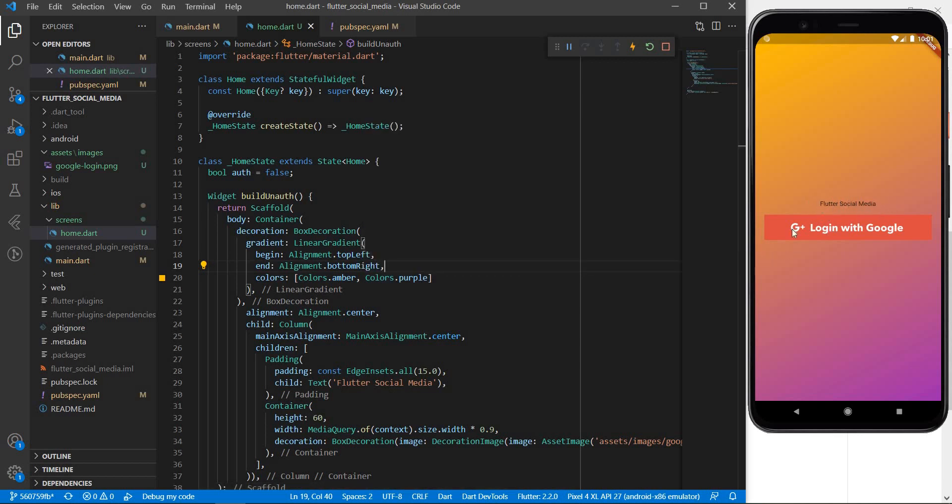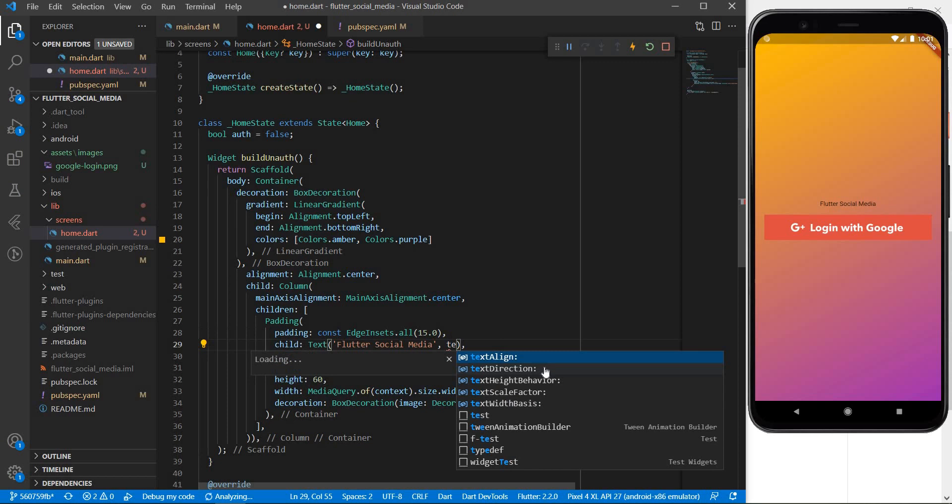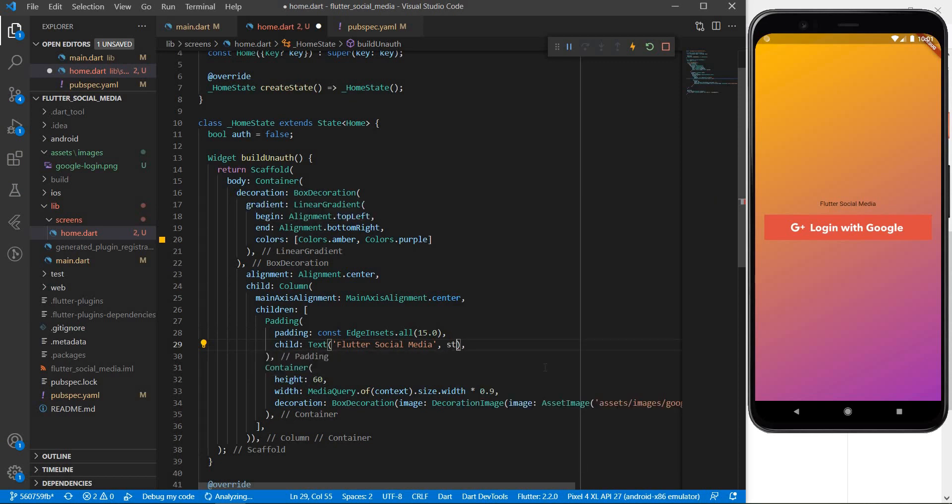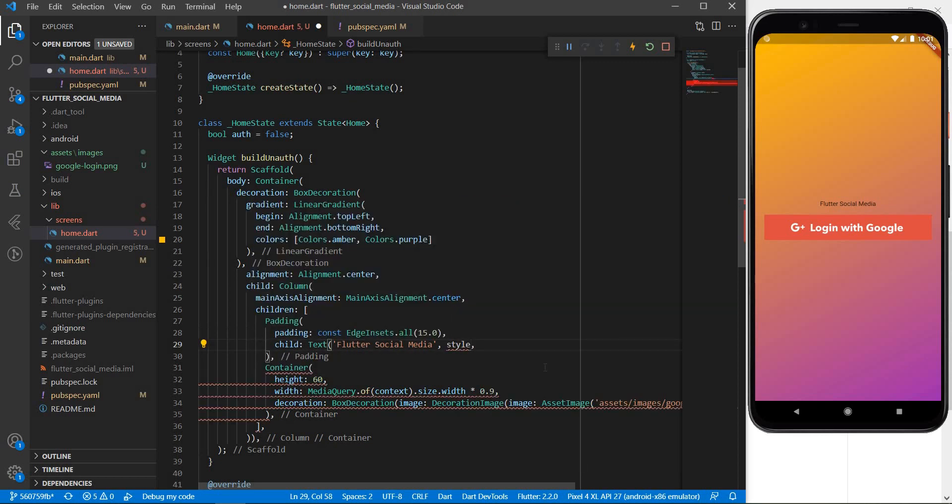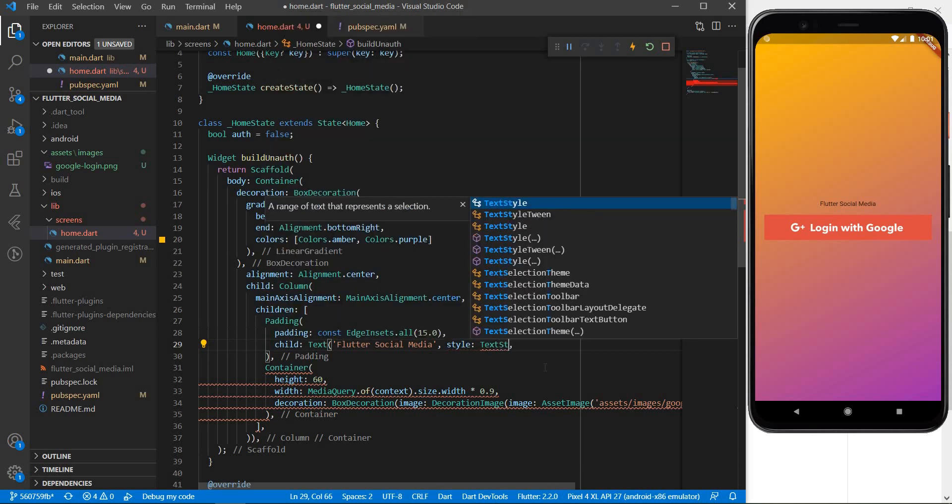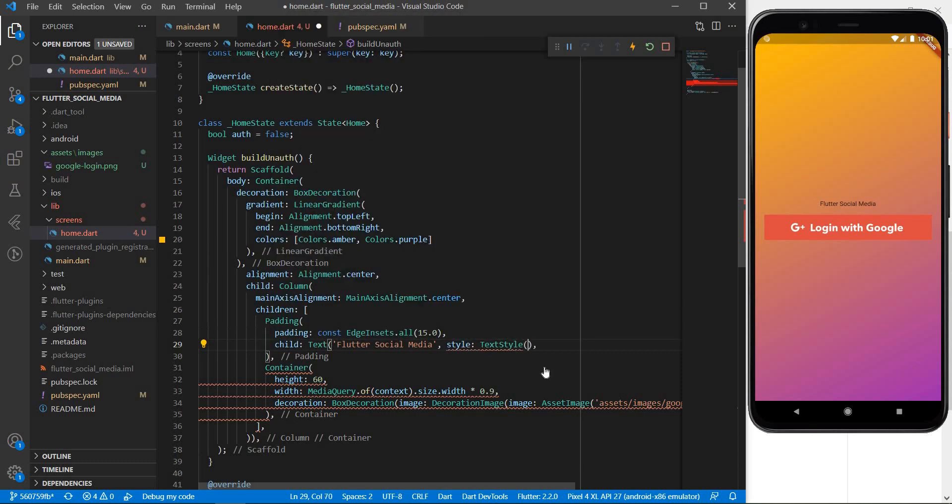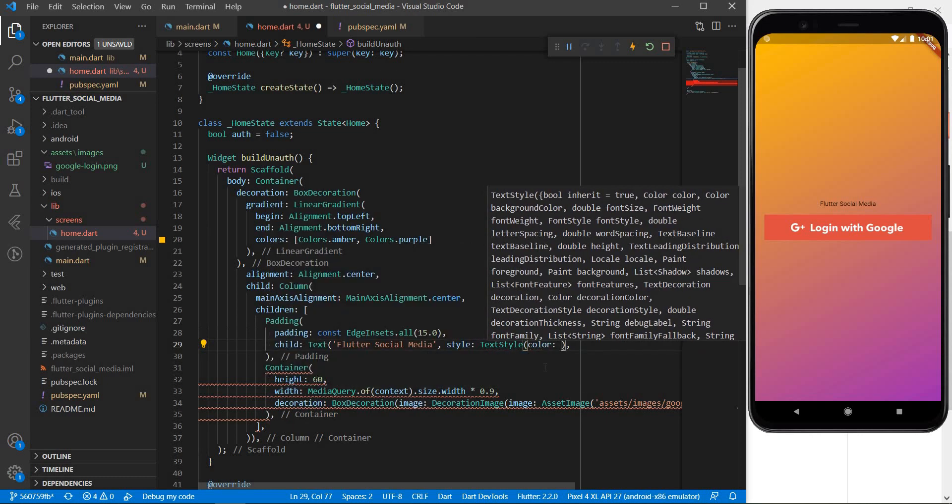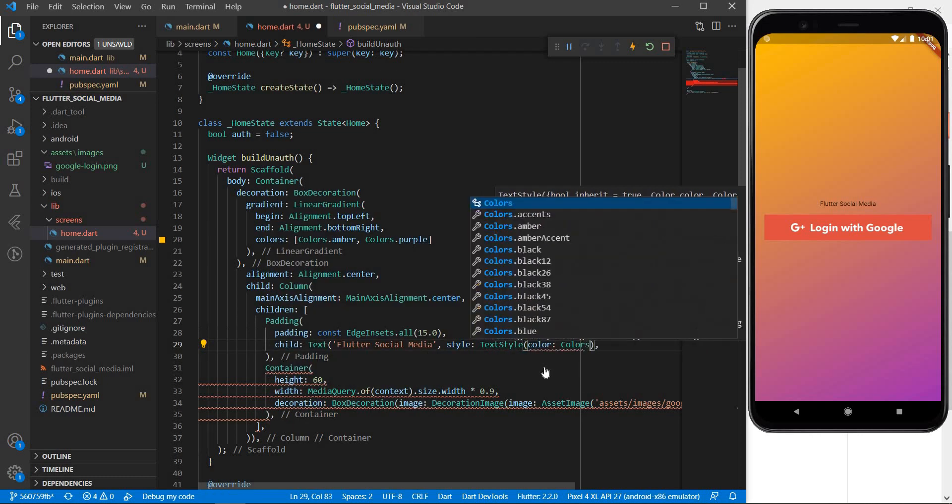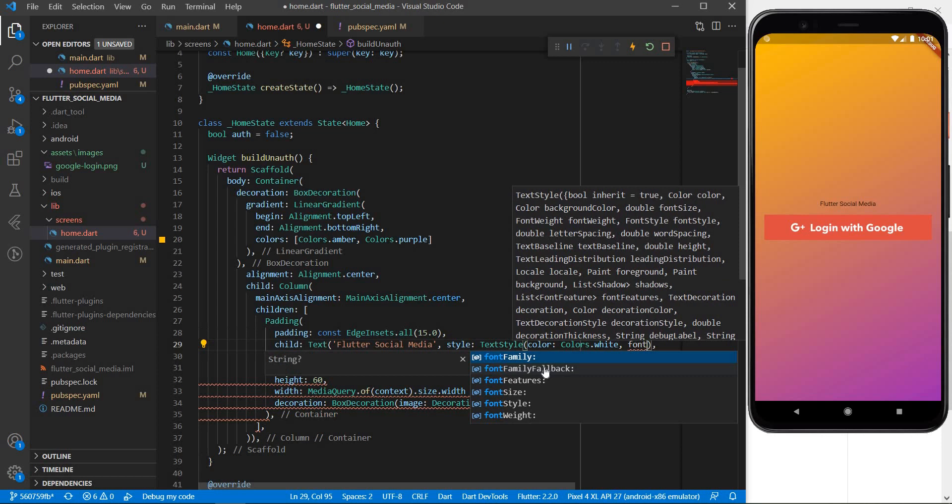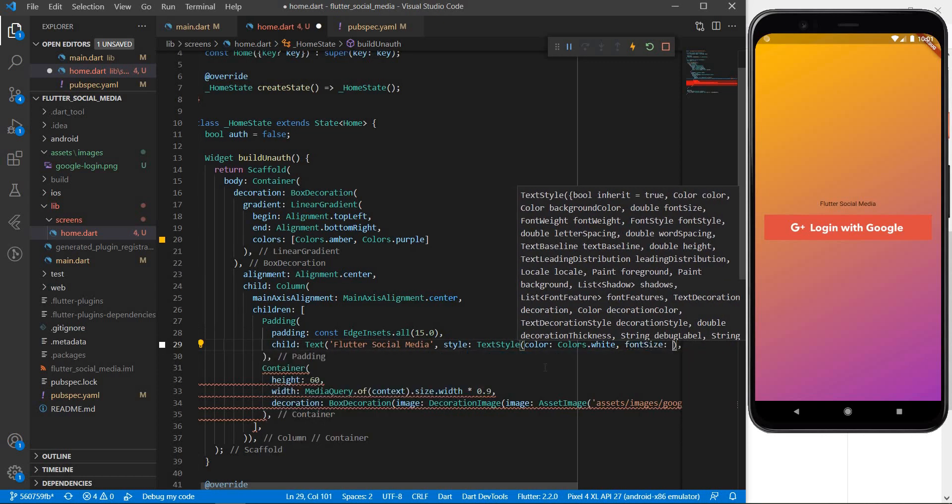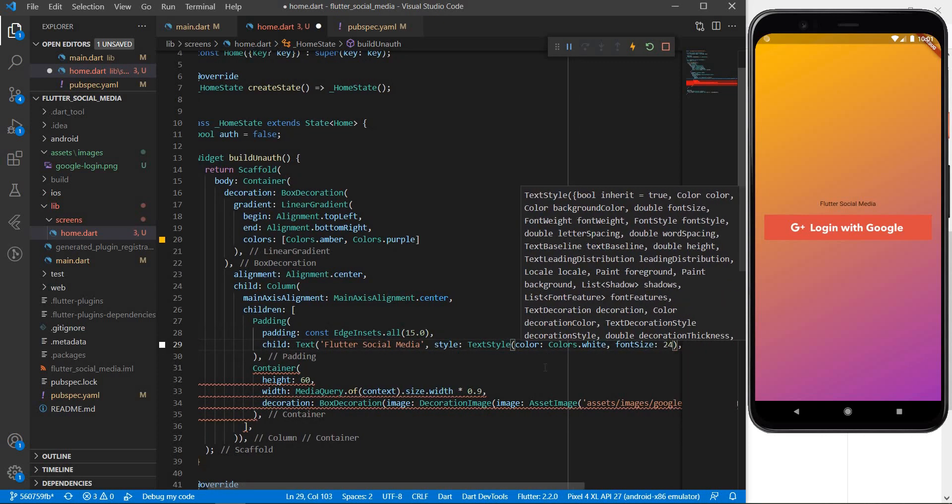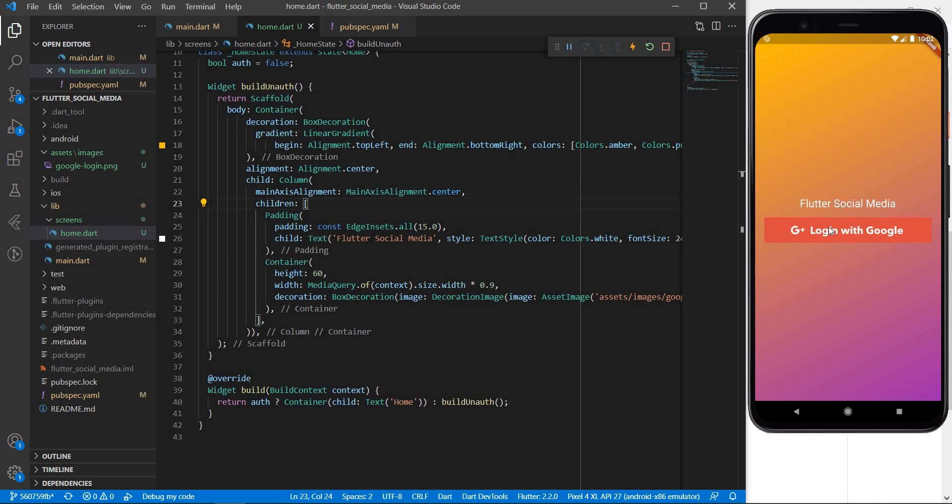Okay then couple of final touches. Let's make this text larger and white in color. So for that I am going to come here within the text and I am going to introduce what is known as style and this will be of type text style and the color is going to be colors dot white and the font size is going to be let's say 24. Let us save this and we can see that our text has become larger and white in color.